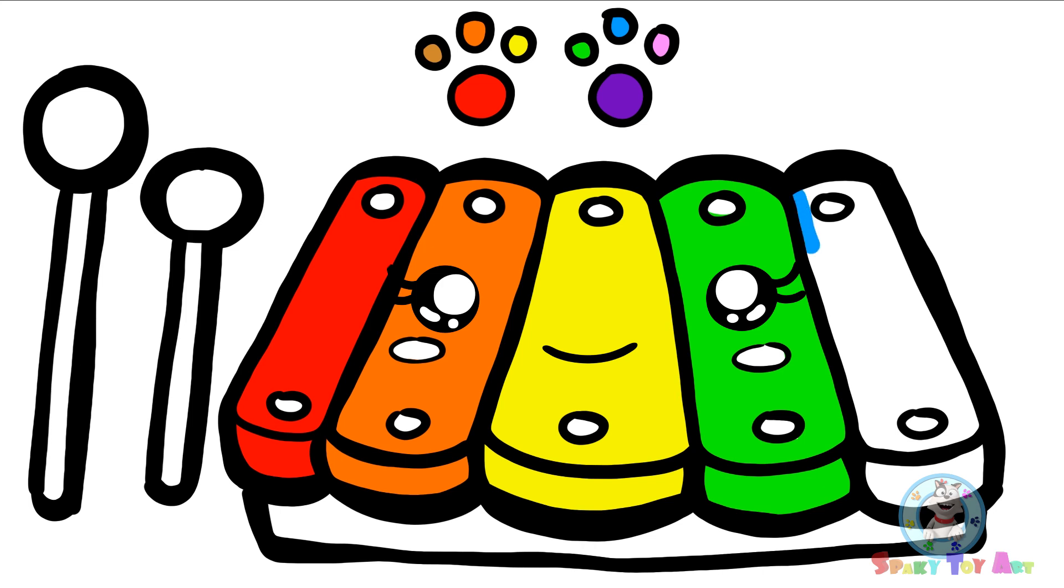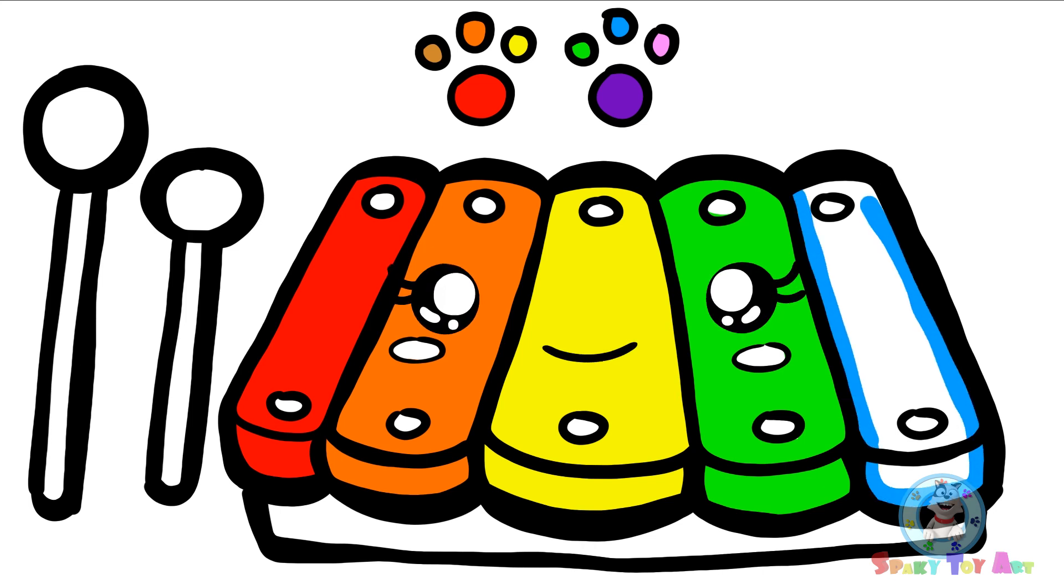Now, we can use blue. Blue is the fifth color of the rainbow.